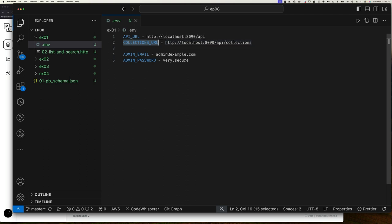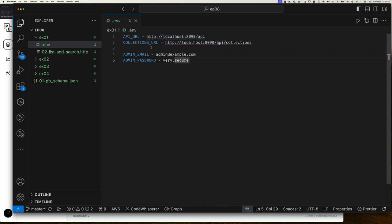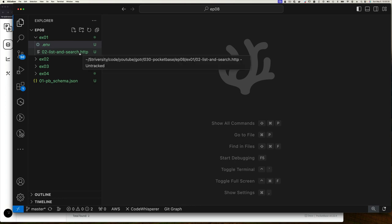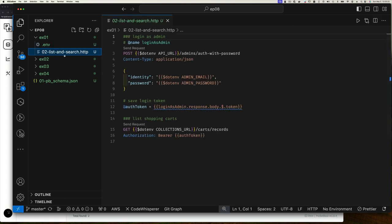I have another URL just called api_url, which is a sub-part of the collections URL. Note that .env files today do not allow variable expansion — it would be nice to just reference api_url and append /collections, but that's a limitation we have to live with. I also have my admin email and admin password. Let's look at our HTTP file — I call it list and search because that's what we're doing.